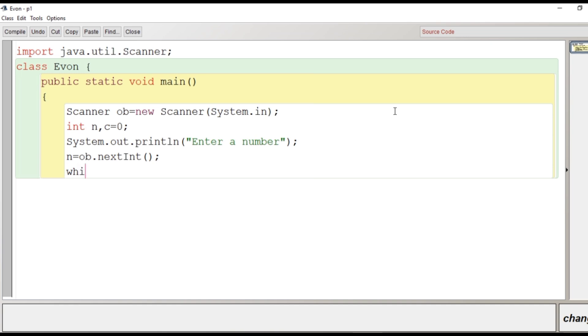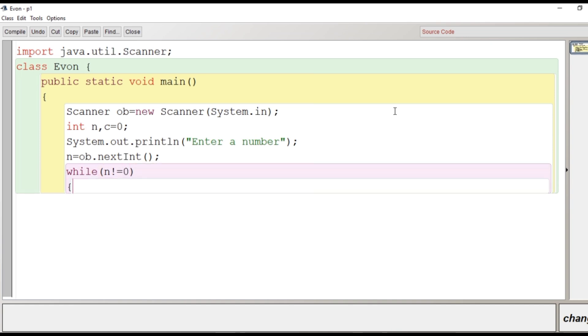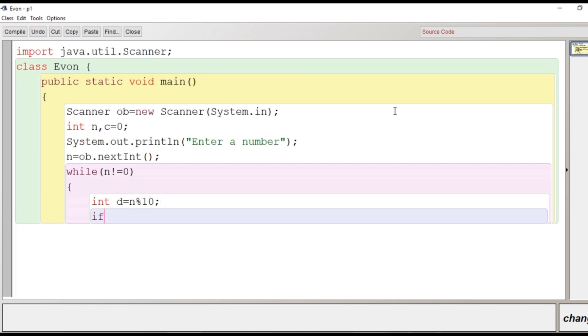And then what happens - we begin the scope of the while loop. Here we will extract by declaring a local variable d. The unit digit will be extracted and then we will look for odd digit.